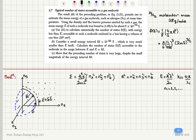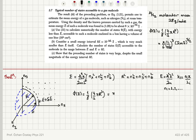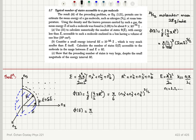Therefore, the number of accessible states with energies less than E is one-eighth of the volume of the sphere: (4/3)πr³, where r is the radius given by √(nx² + ny² + nz²). So it is π/6 × (nx² + ny² + nz²)^(3/2), which gives the equation: the number of accessible states with energies less than E equals π/6 × (L/πℏ)³ × (2mE)^(3/2).